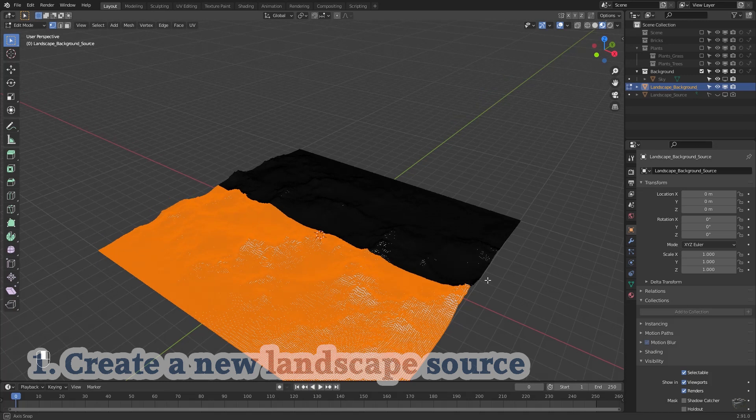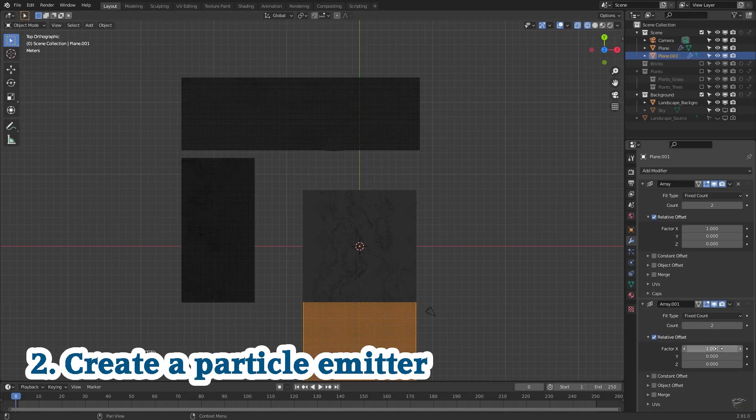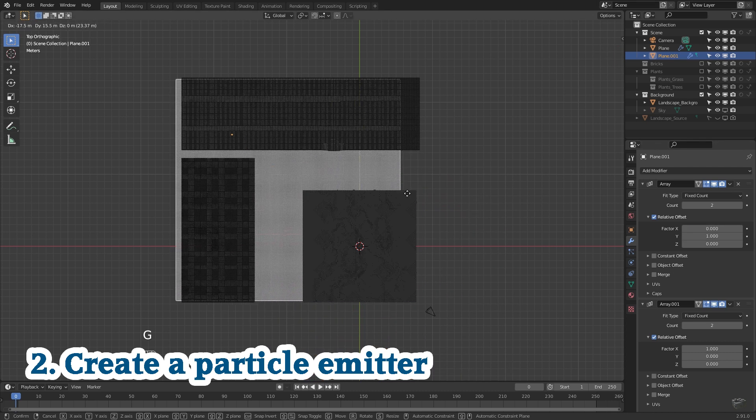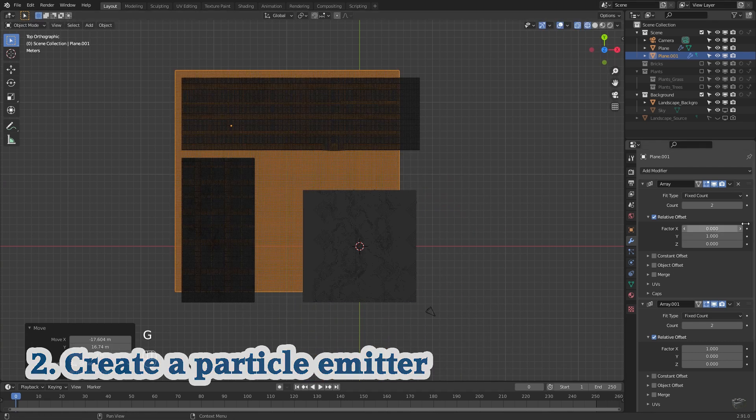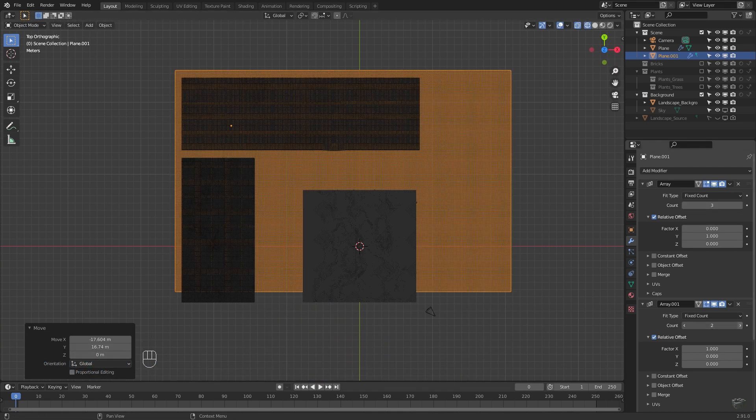We will first create a new landscape source at the background and second create a particle emitter as we already did in tutorial number three which will be linked to.